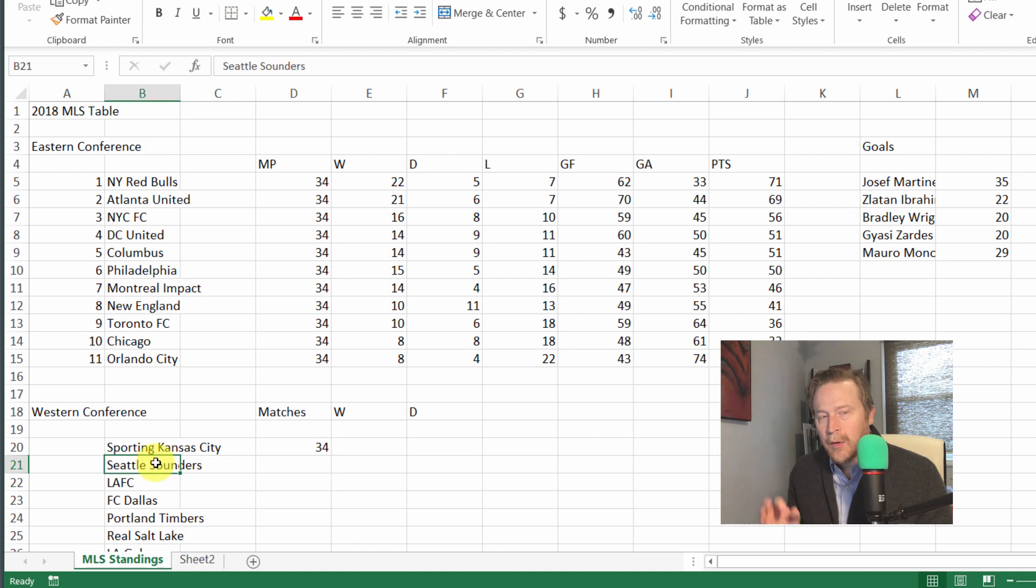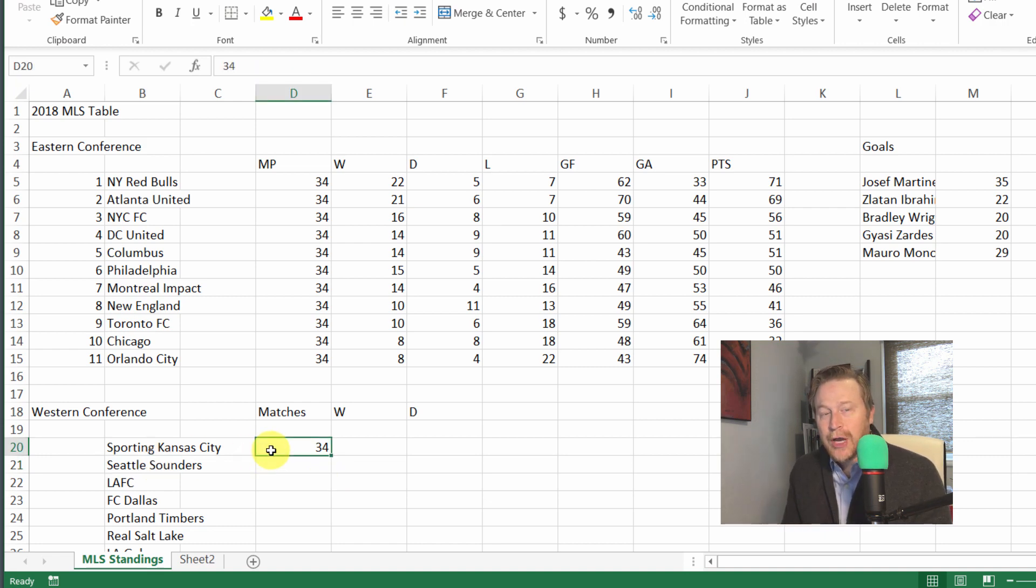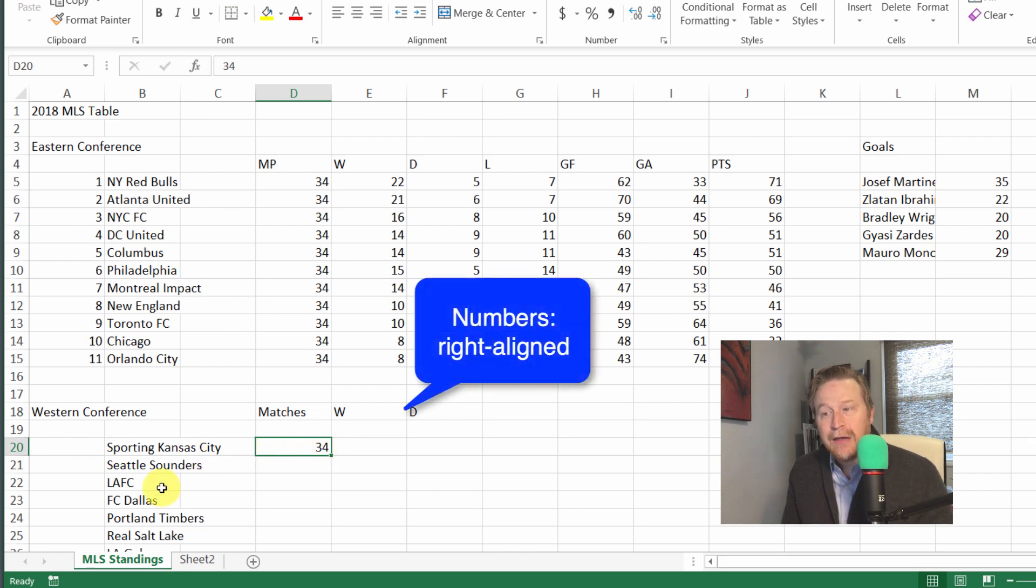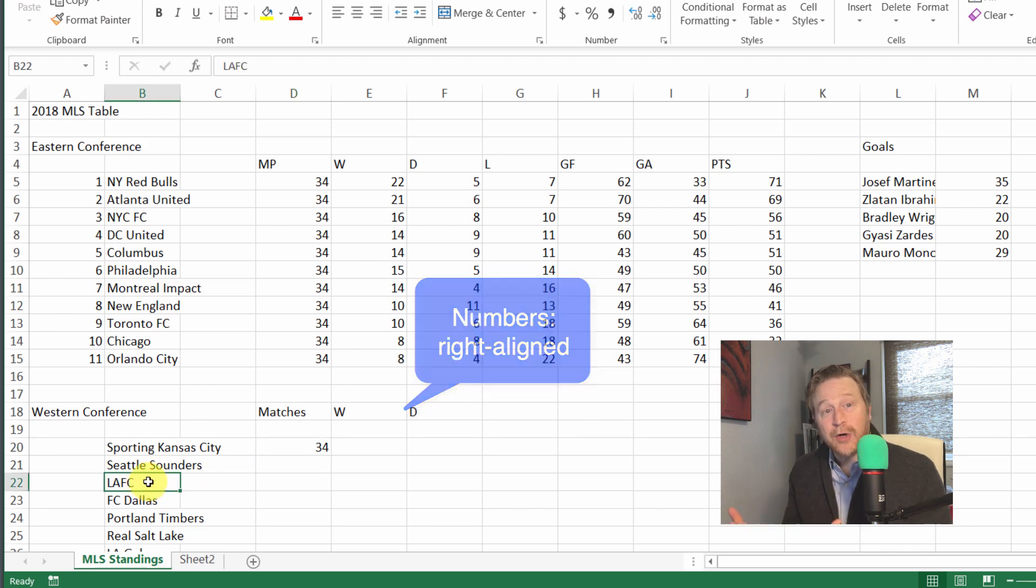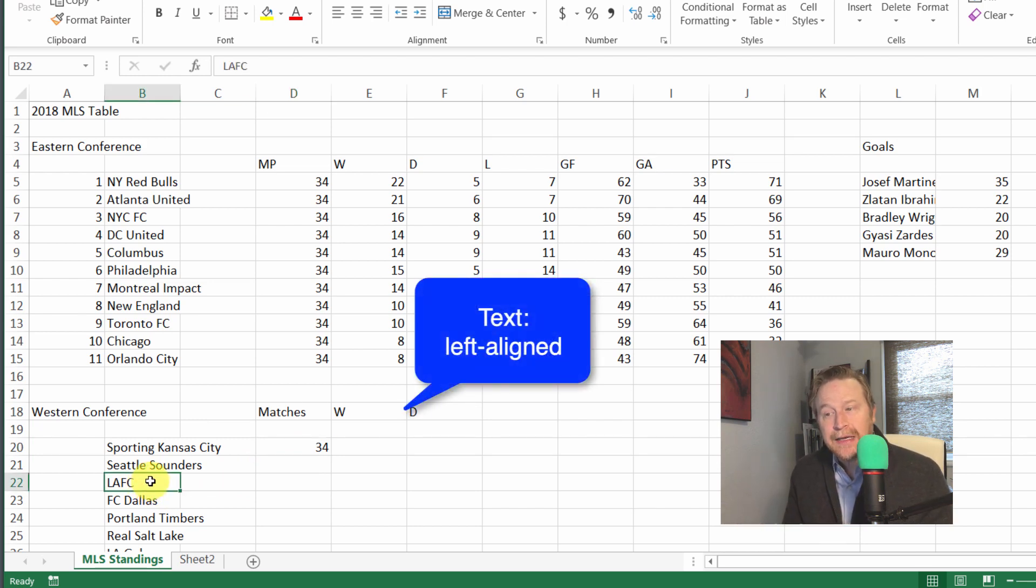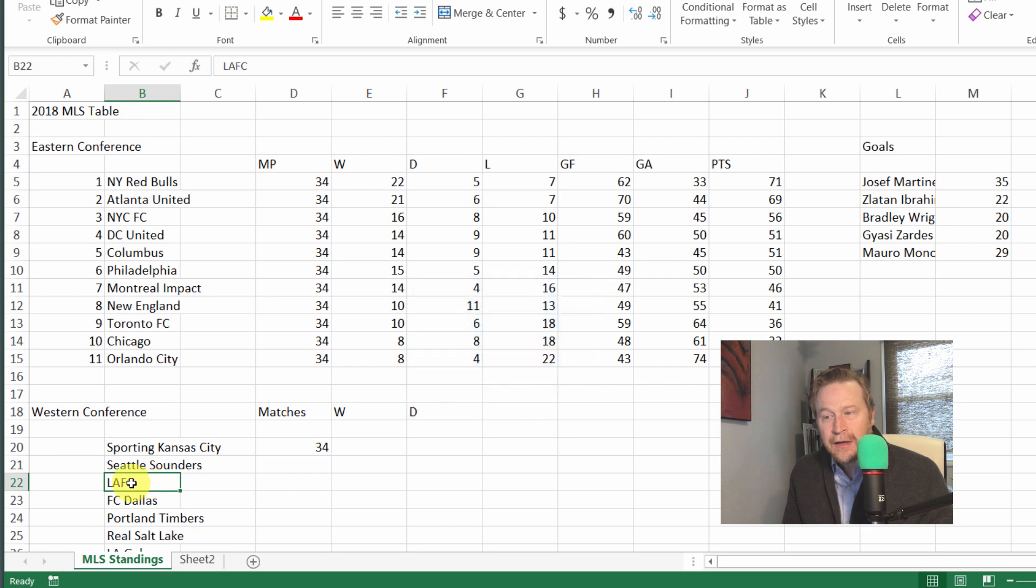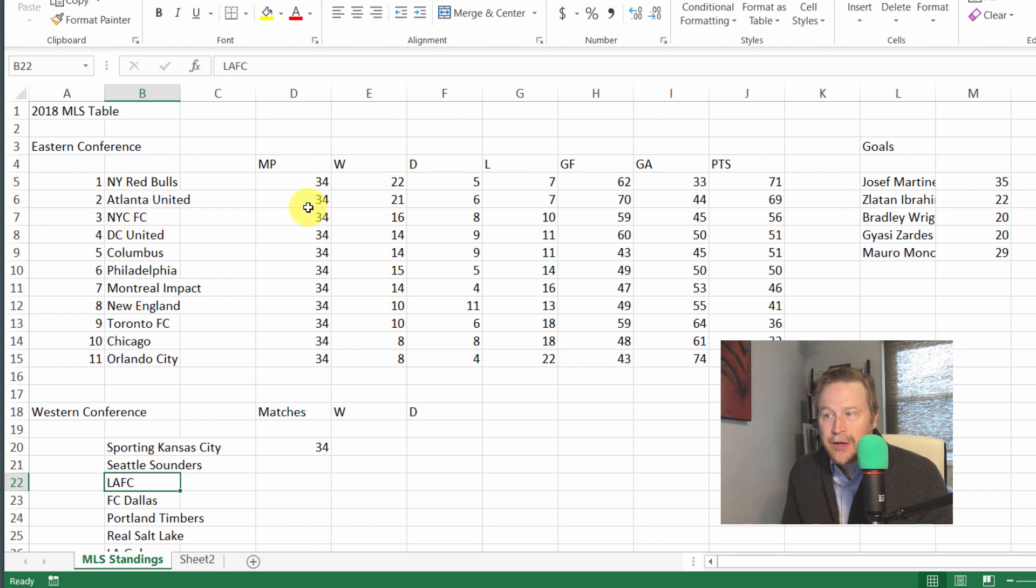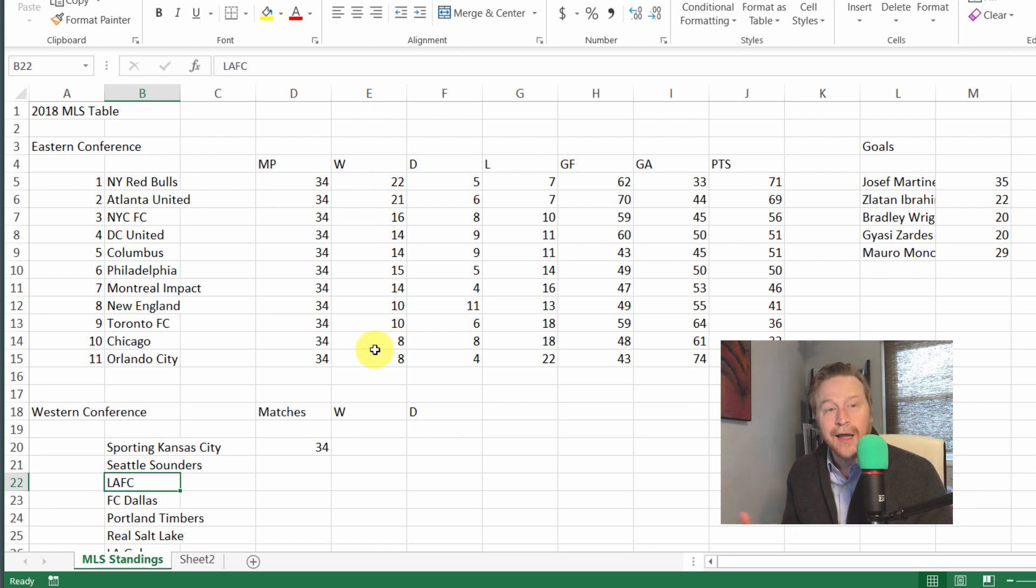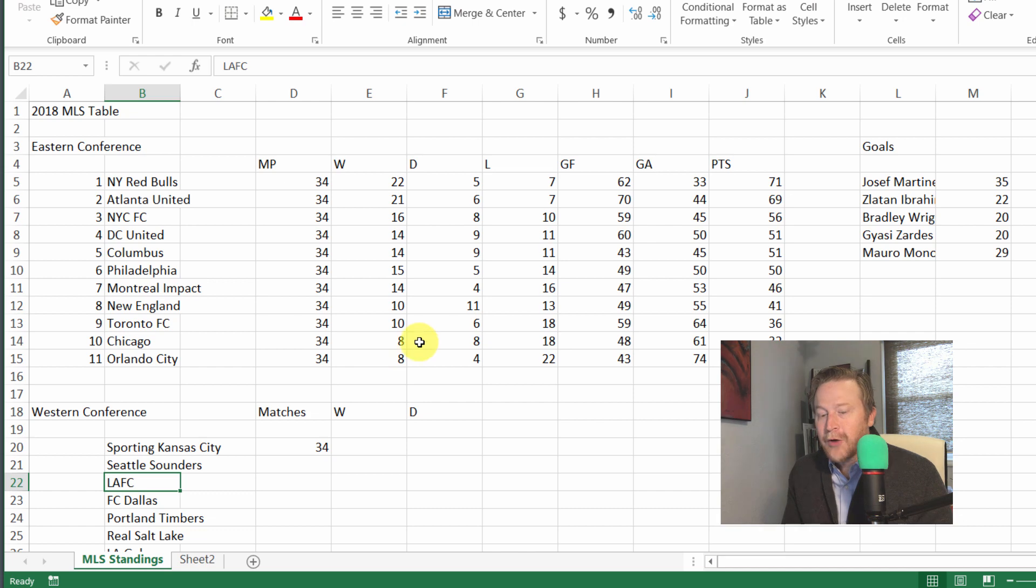What I want to point out here is that if you enter a number, by default Excel is going to right-align the numeric value. If you're entering something that Excel interprets as text, it's going to be left-aligned. This is easy to see if you look at entries like LAFC or NYC FC, and then all the numeric values up here in the eastern conference results show that the numeric values are right-aligned.